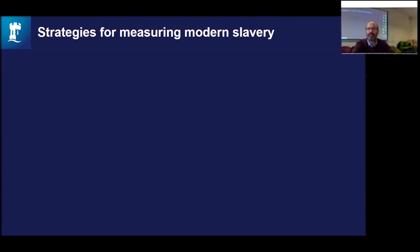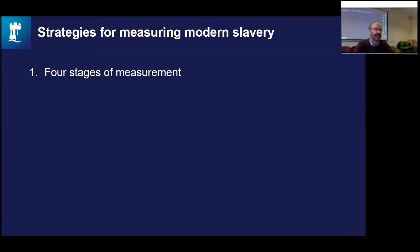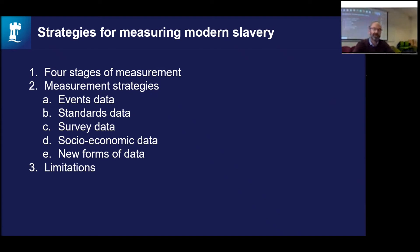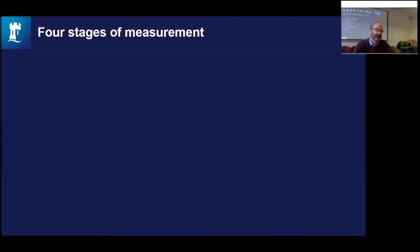So how have people gone about measuring modern slavery? I'll break this down into two things: first, what are the stages of measurement themselves, and then what are the strategies for measurement that fall out of those stages. Finally, I'll conclude with some of the limitations from this work.